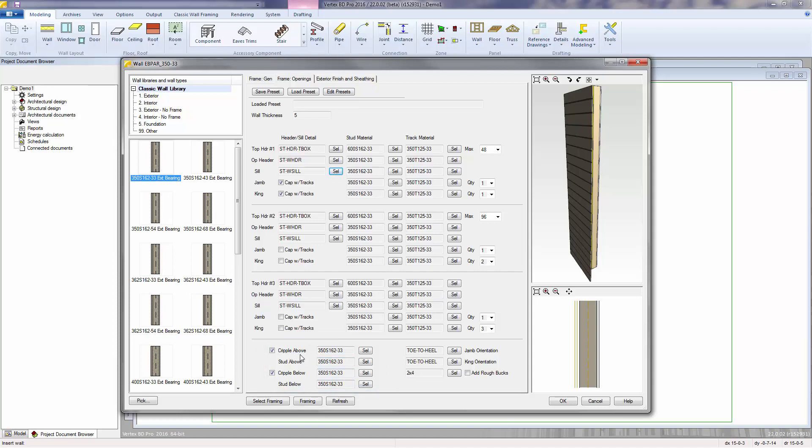In VertexBD syntax, cripples are the ones that will be placed up against the jams, and the studs above and below are the ones that will follow the on-center spacing. Here we have controls for jam and king orientation, and whether or not you want to line your openings with a lumber material by selecting to add rough bucks.